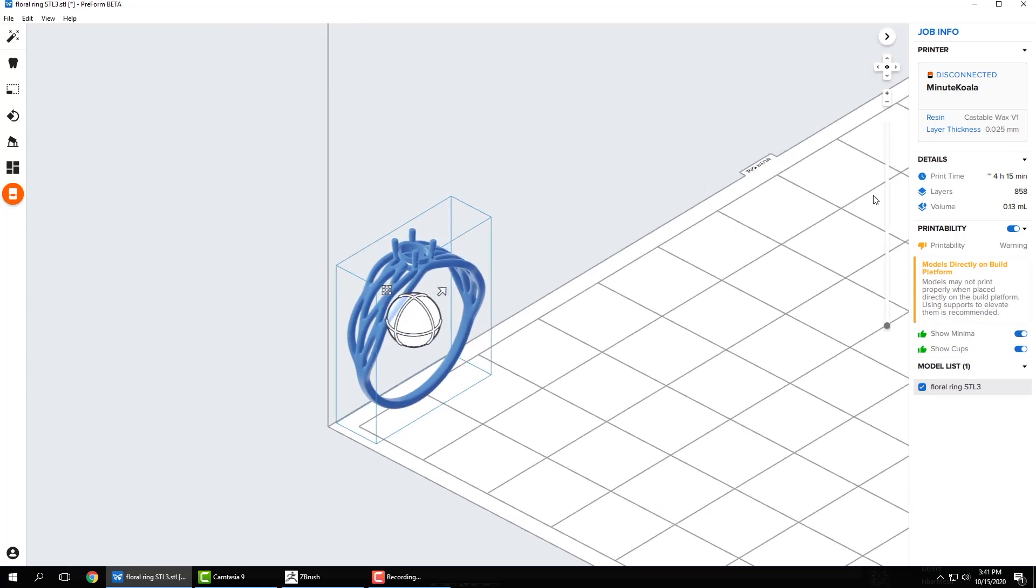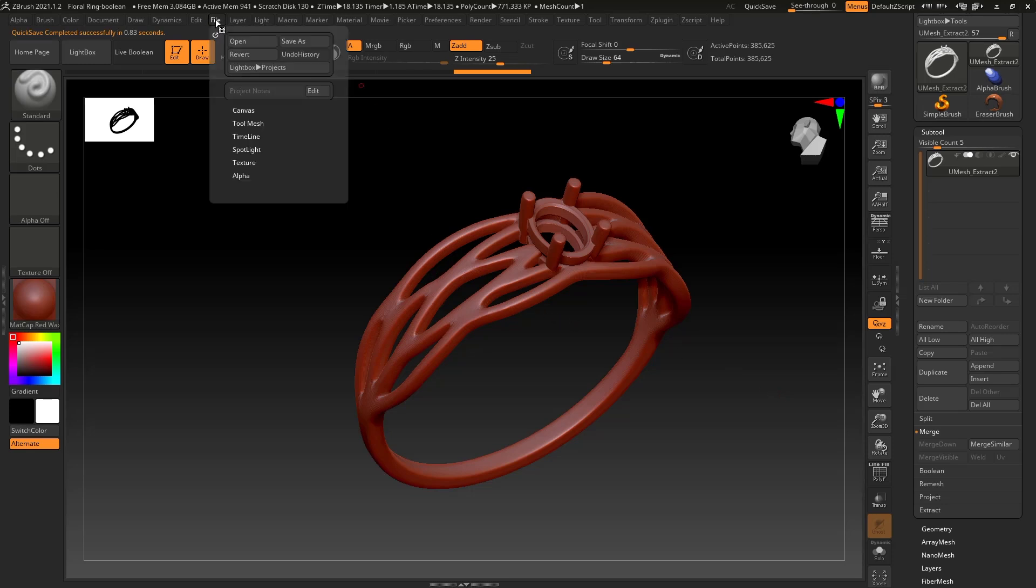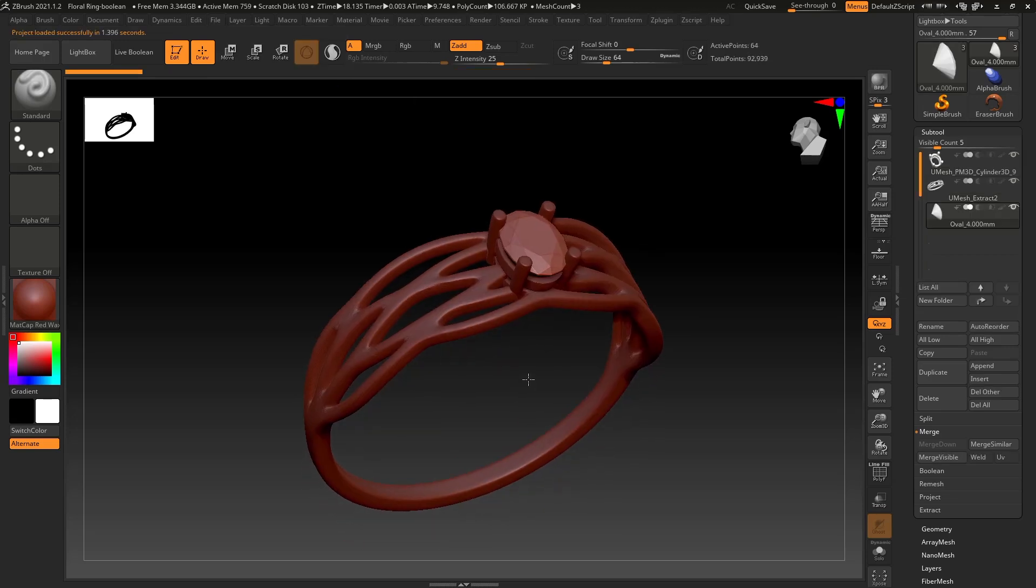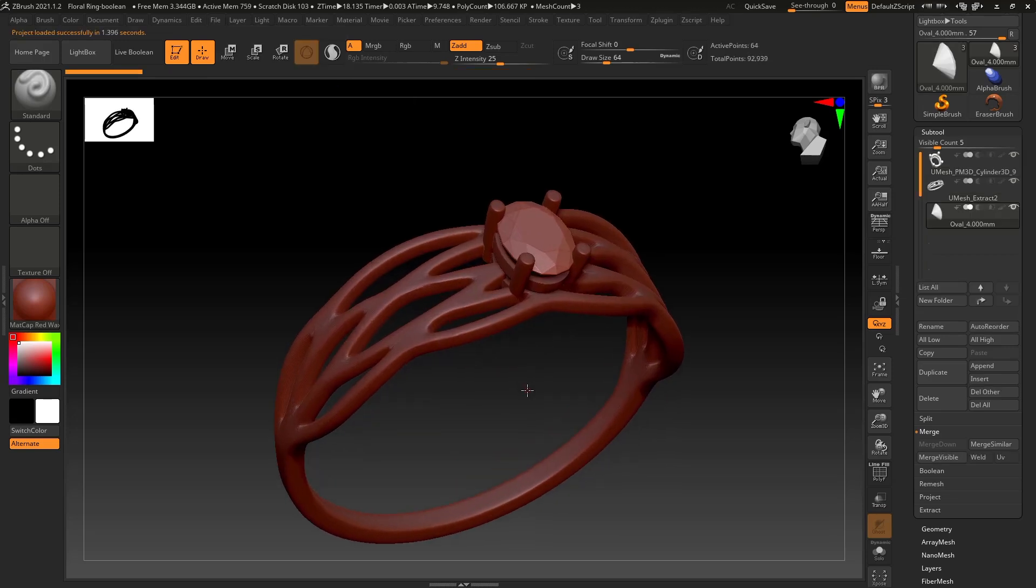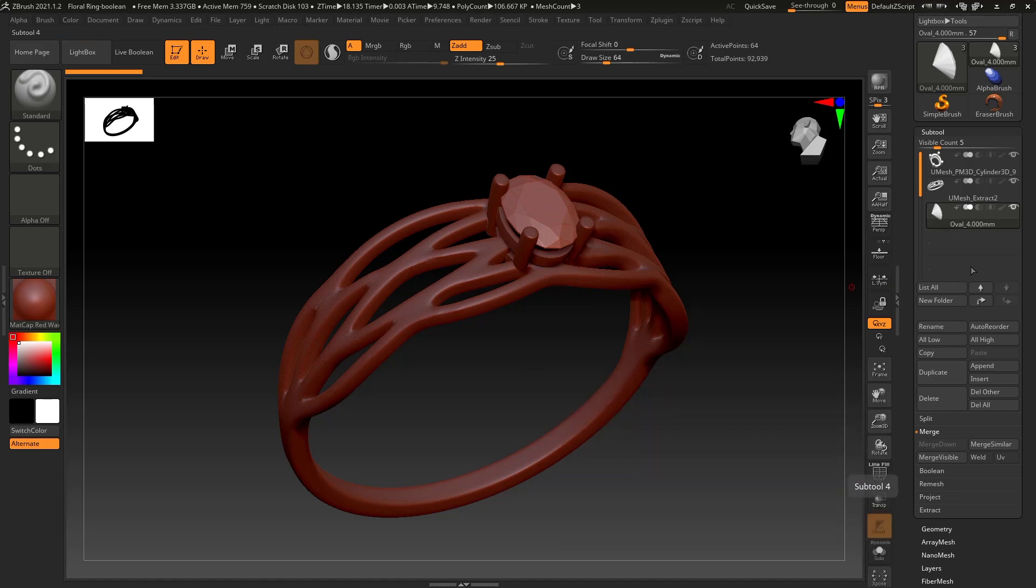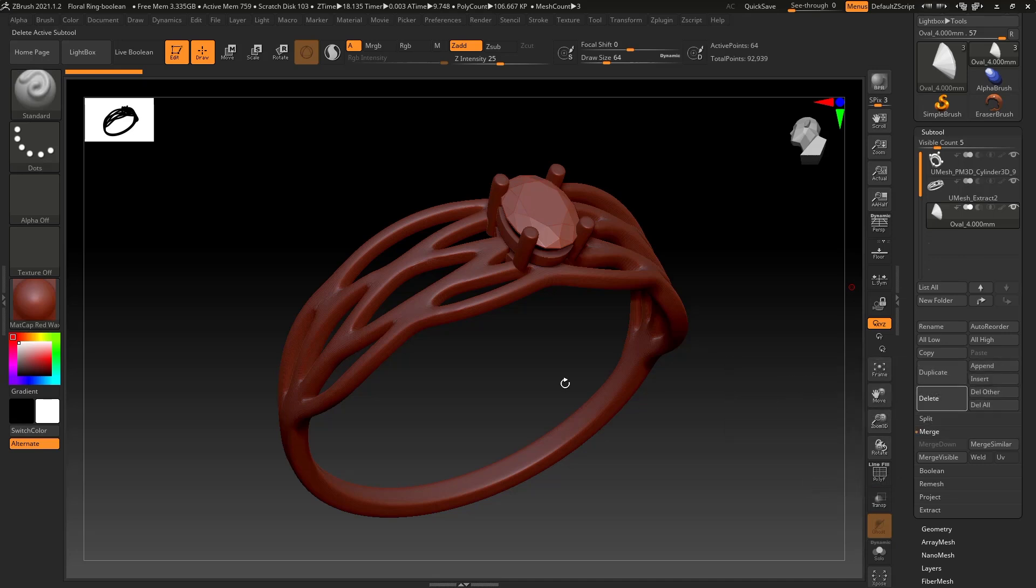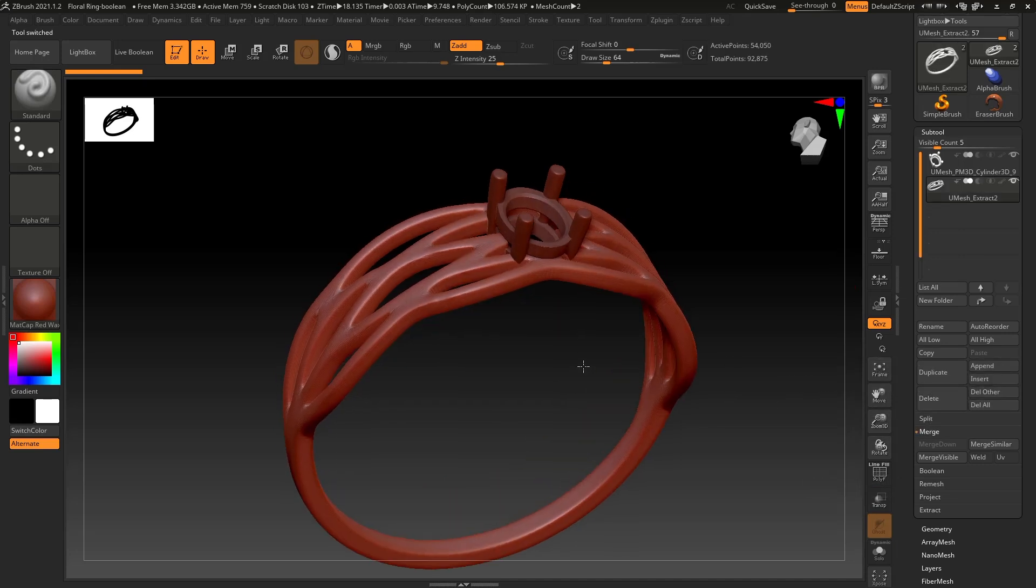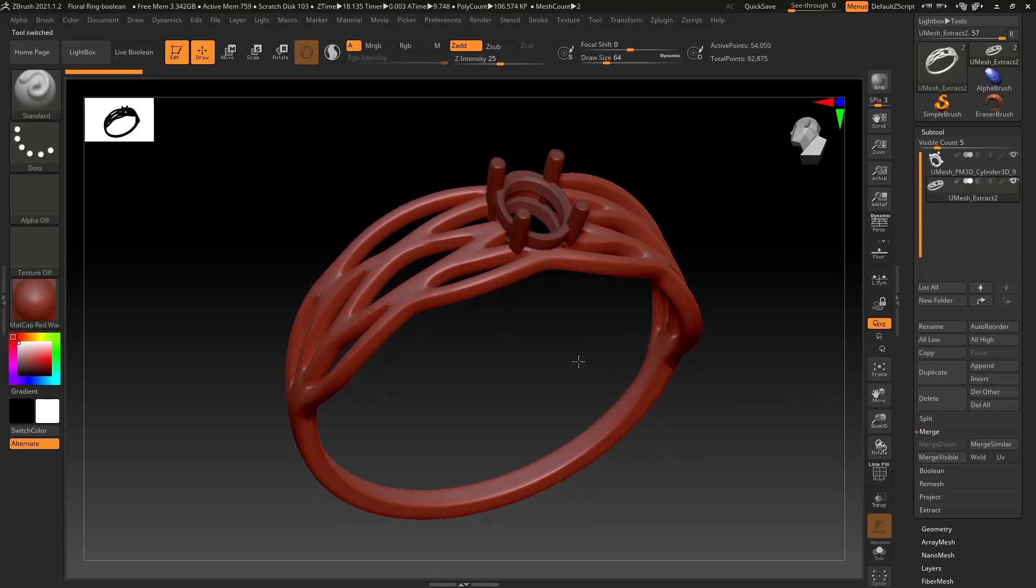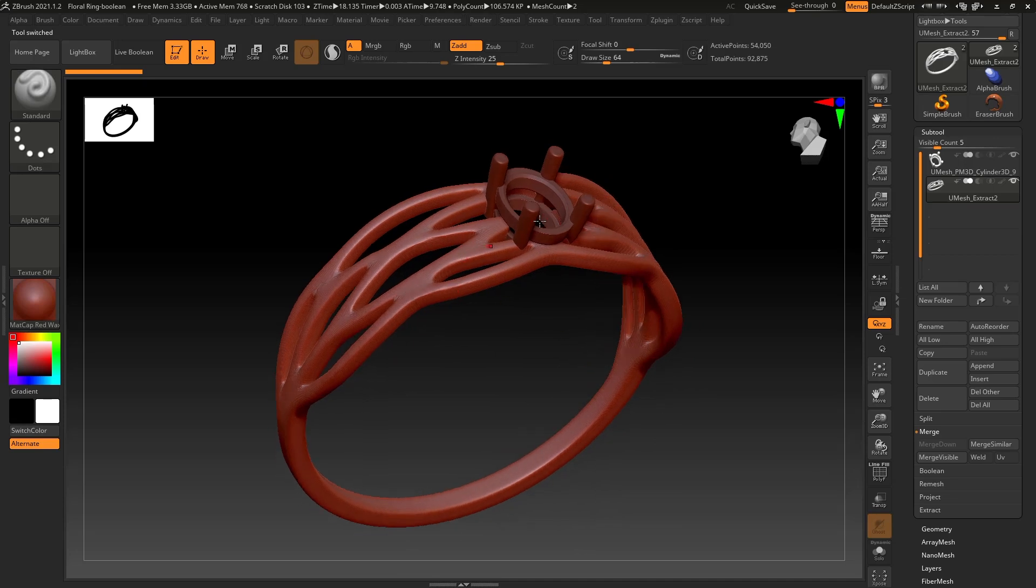Okay, so let's look at the second method. So I'm actually going to reopen my file that we started with. So same thing as before, I don't need to keep this stone. So I'm going to make sure that it's selected in my Subtool palette, and click Delete.